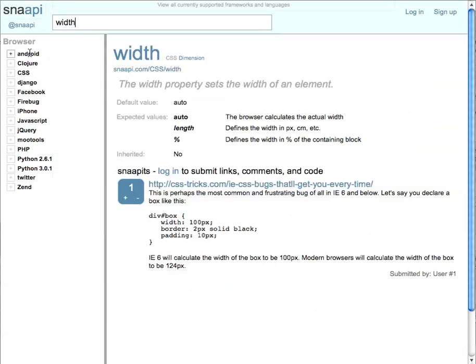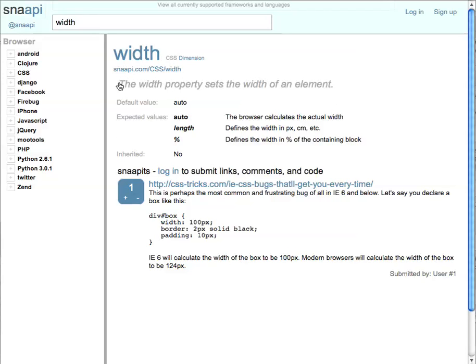So we hit enter and now we can see the CSS width page for Snappy. So basically what this is, is it's a summary of the information found at the source site, summed up in a more readable format. We can see that we have the default values, the expected values, and whether or not this property is inherited.